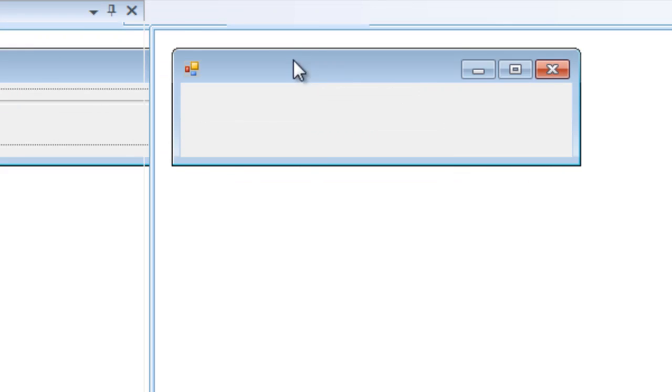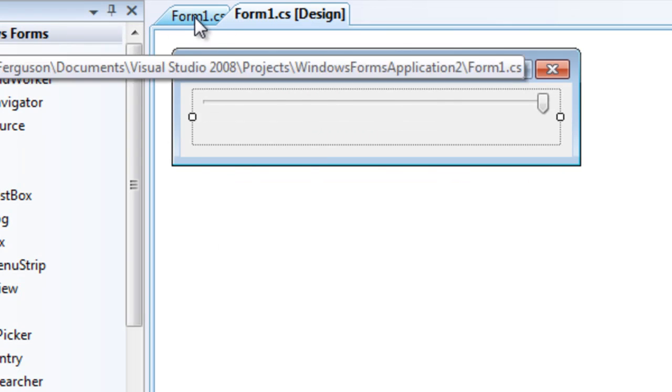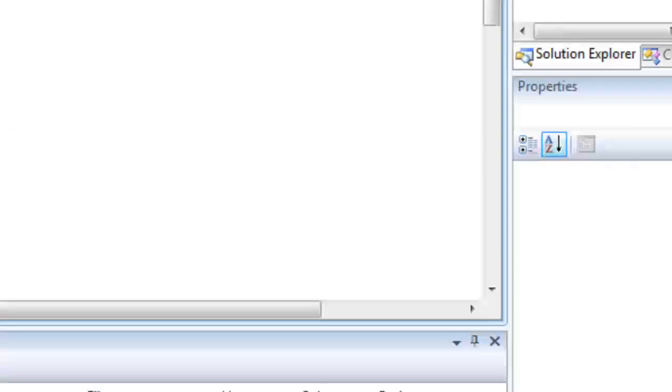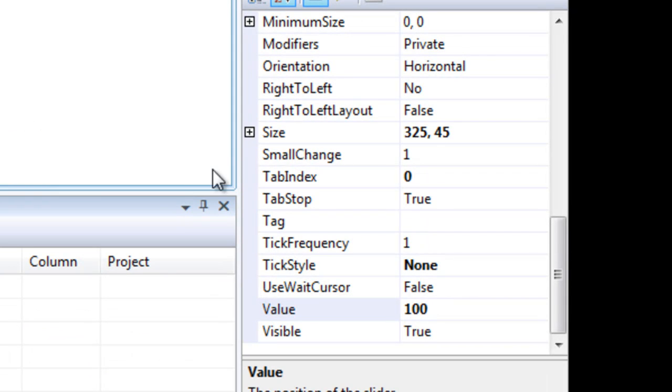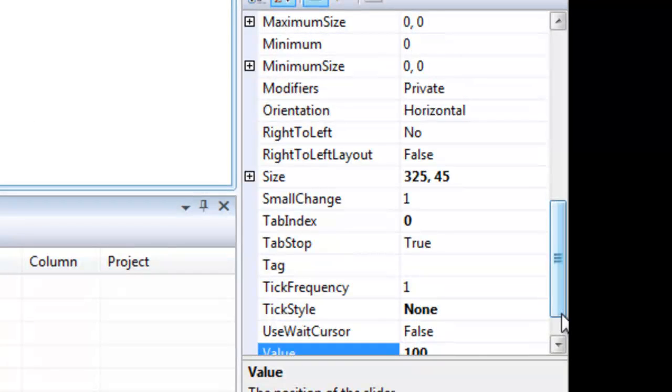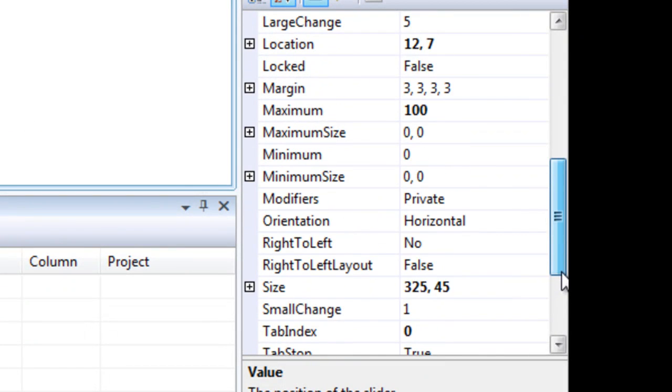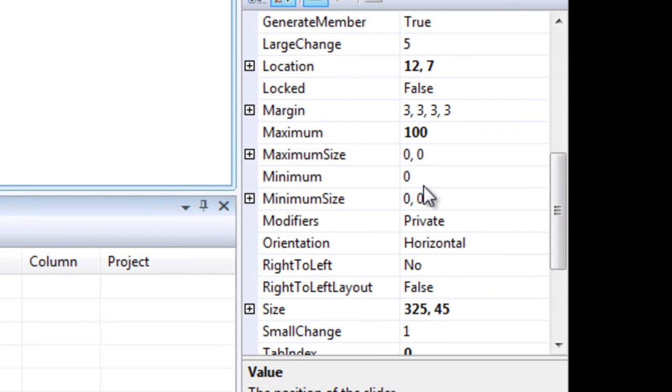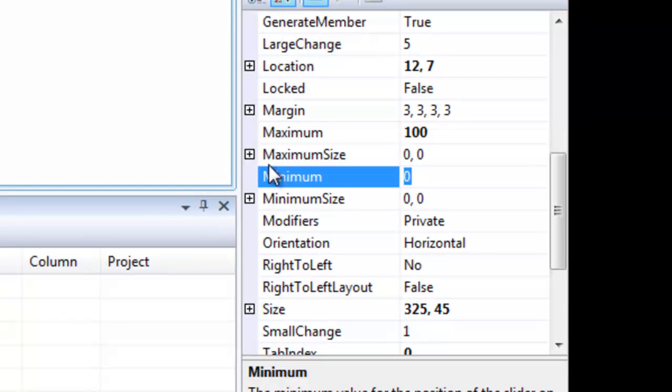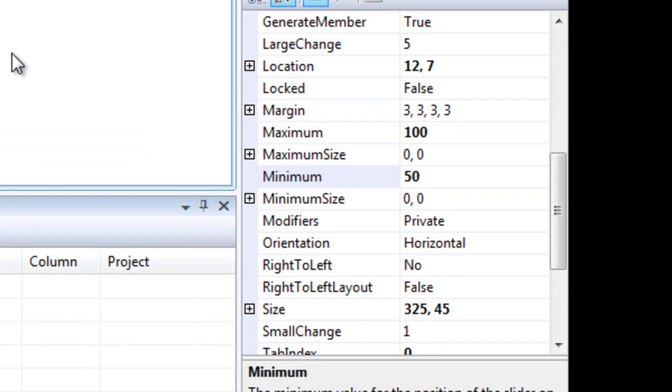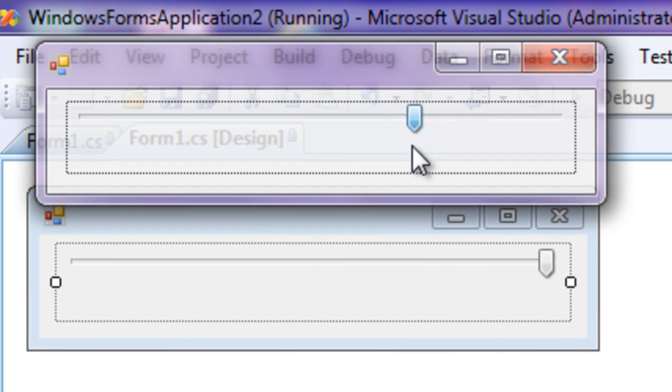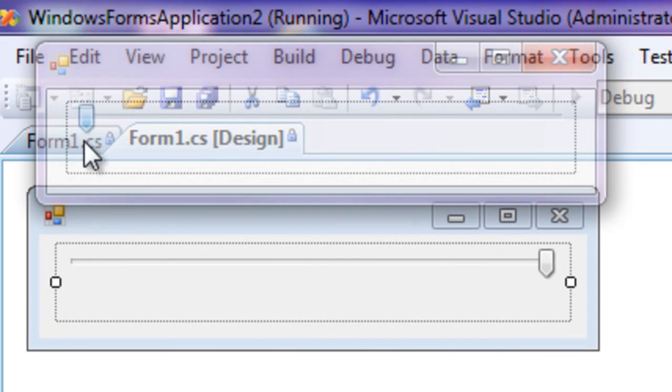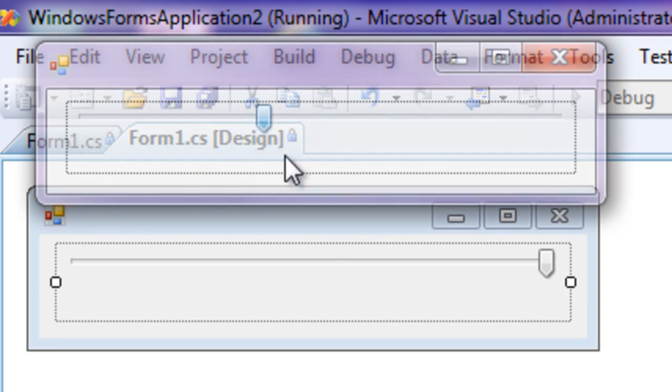Now what if I didn't want the user to make the form completely opaque? I would need to change the minimum value. And we would want to go down to this minimum property and change that to say about 50 transparency. So the user can only change the form to 50% transparency or more.